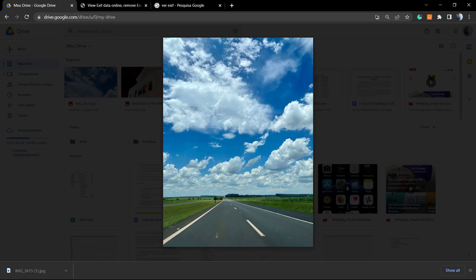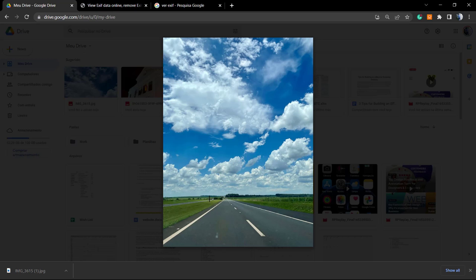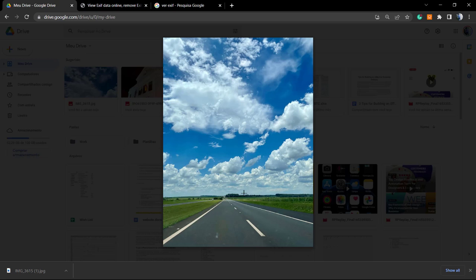In this video, we're gonna learn how to protect our privacy by removing metadata from our photos before sharing them. We're gonna do this all online and for free. Remember to do this every time you need to share a potentially sensitive photo. For example, this image was not taken in my home, so there's no problem sharing this online in this video.